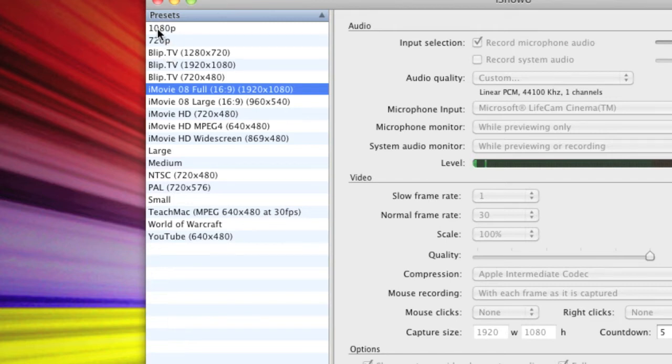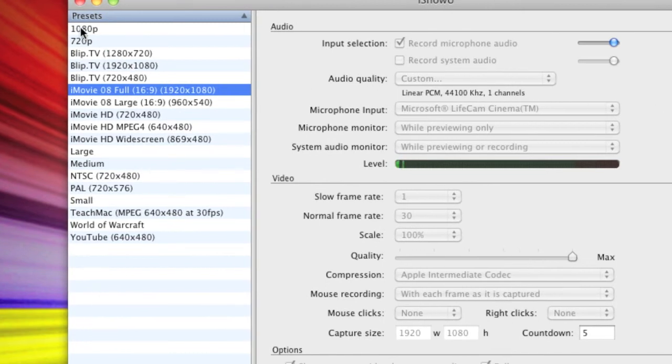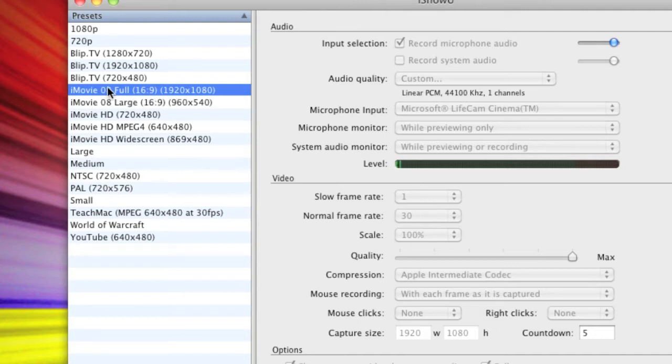But I don't really like using them. I use the one that says iMovie 08 full because it's just the same as the one up here, but I can import it straight into iMovie and I don't have to convert it to play around with it properly in iMovie. It just works straight away.